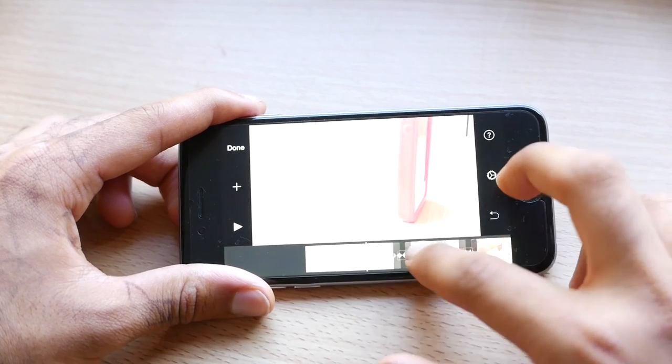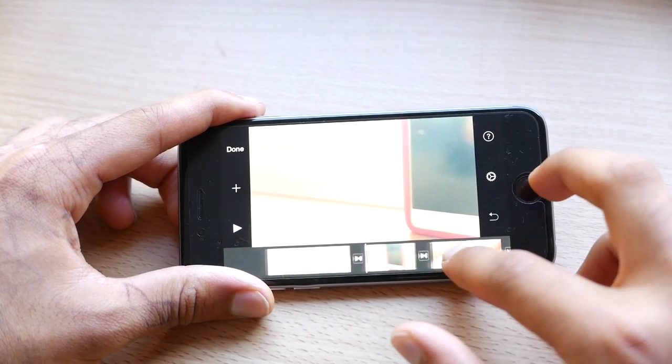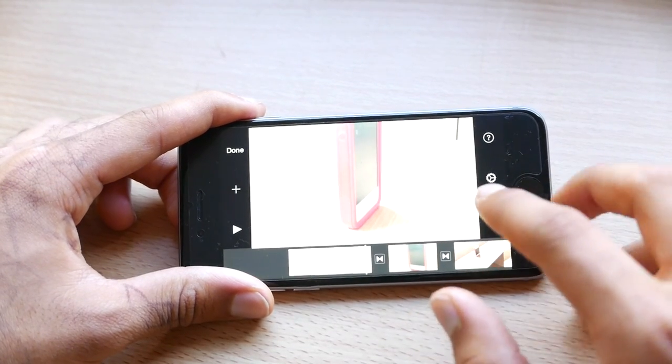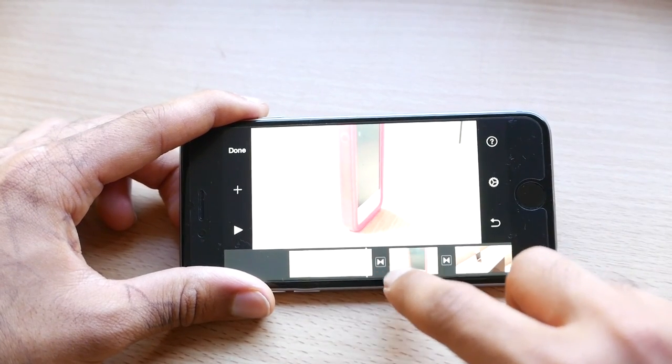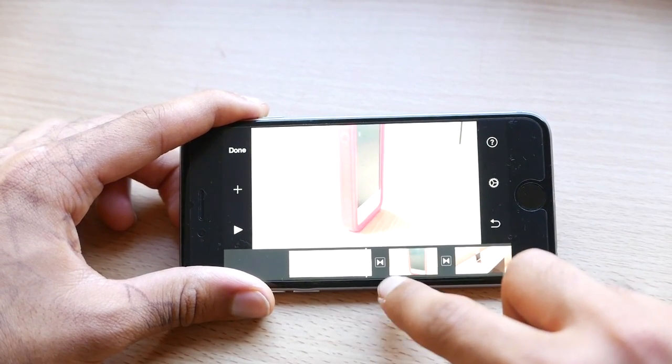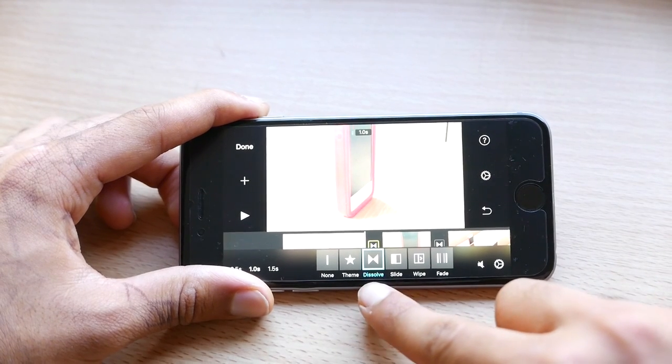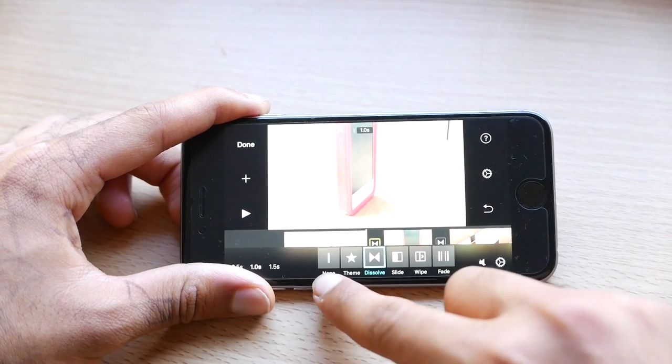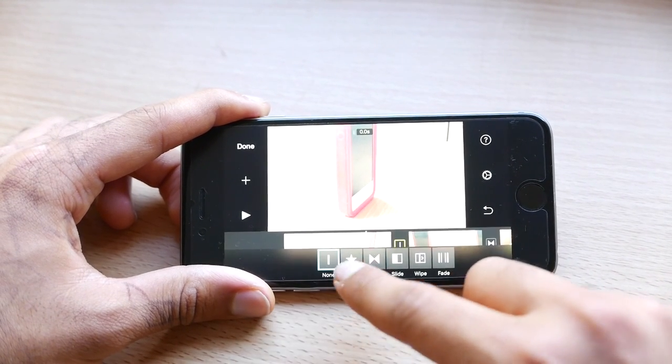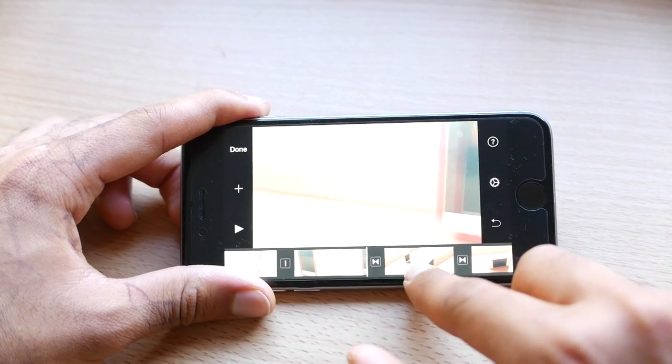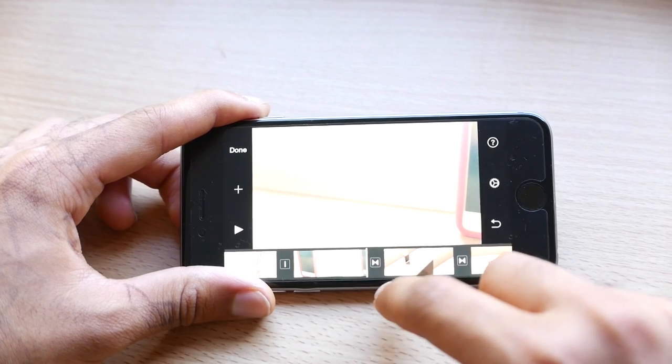Alright, so now that I have my video clips in the order that I want, I'm going to go ahead and select these little transitions over here, presets to dissolve. You want to make sure you select none. Go ahead and do that for all of the clips as well.